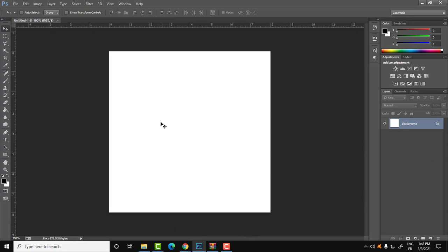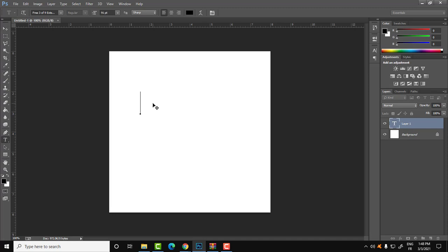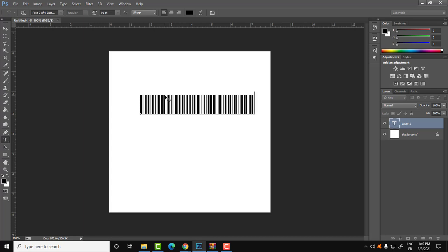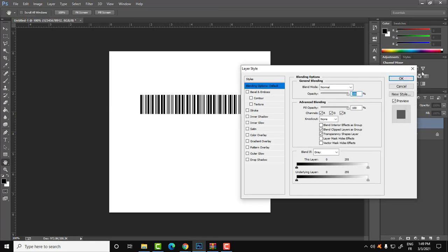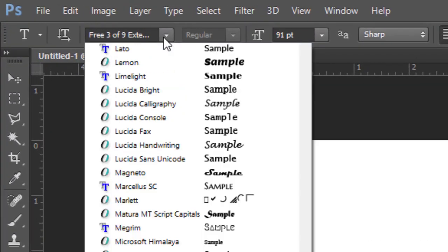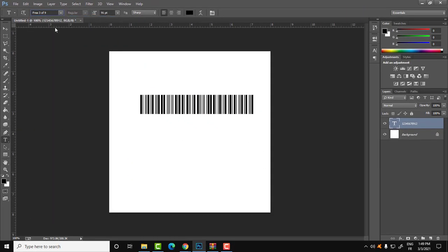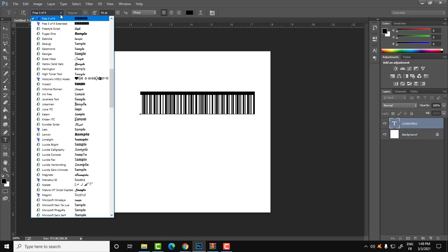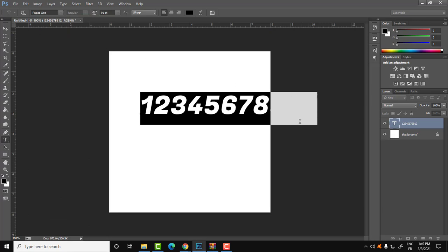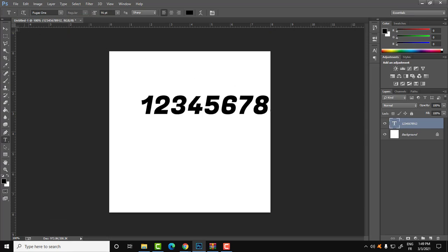To create the barcode, click on T to activate the text tool. You can read the code of your product by machine, or if you don't have a machine, just type your code manually — for example, let's type the number 12. Then by selecting the font 'Free 3 of 9 Extended', the barcode is generated. Let me change to another font just so you can see how this works.